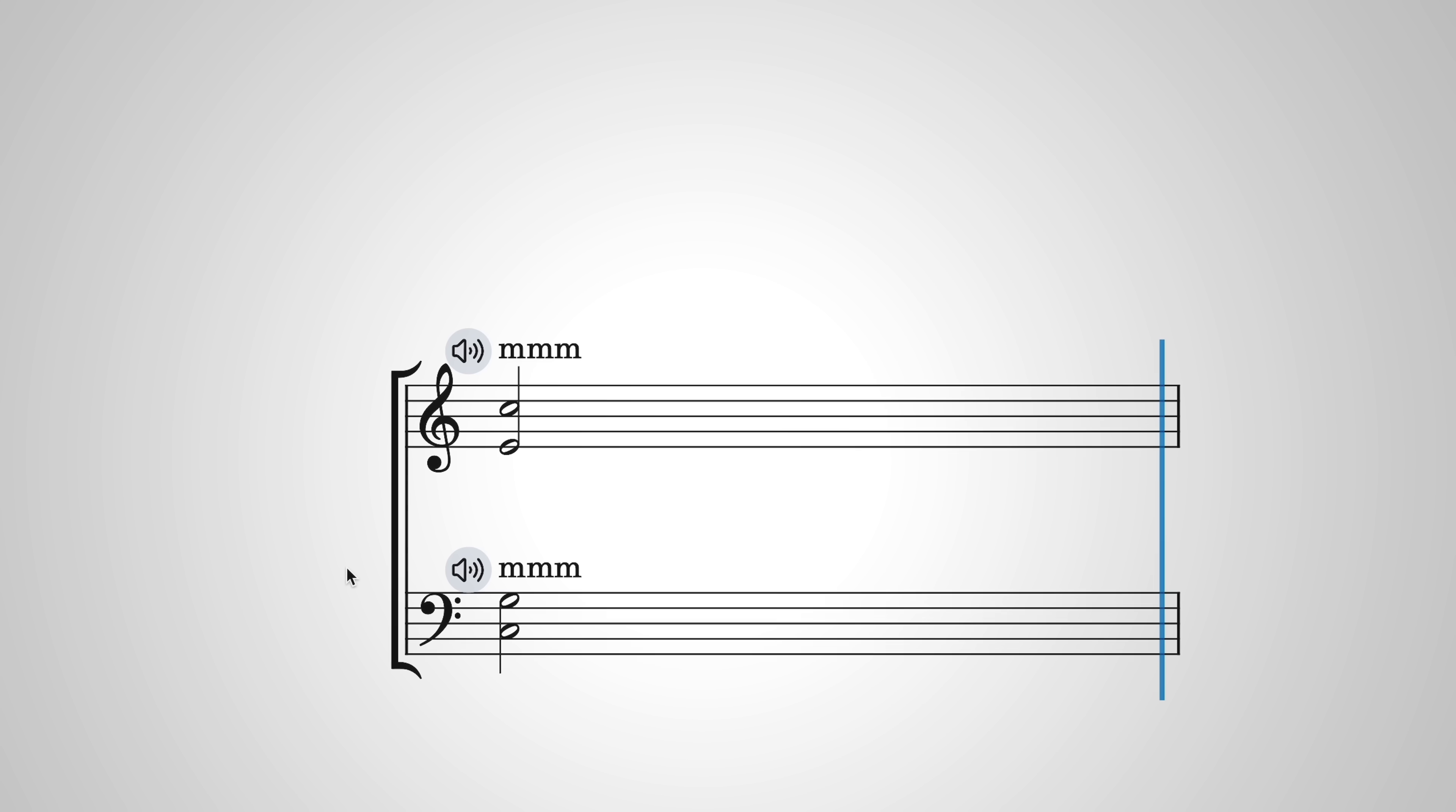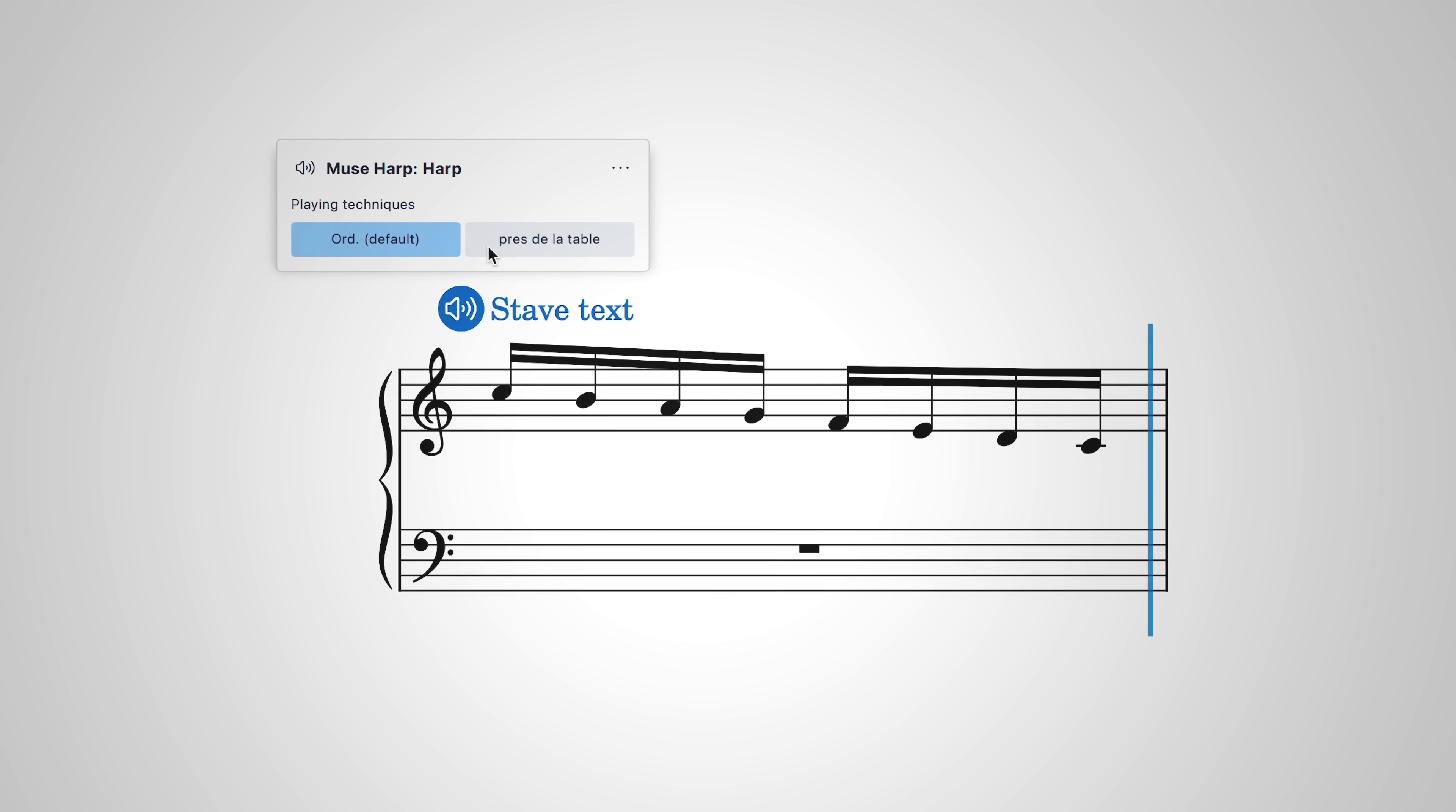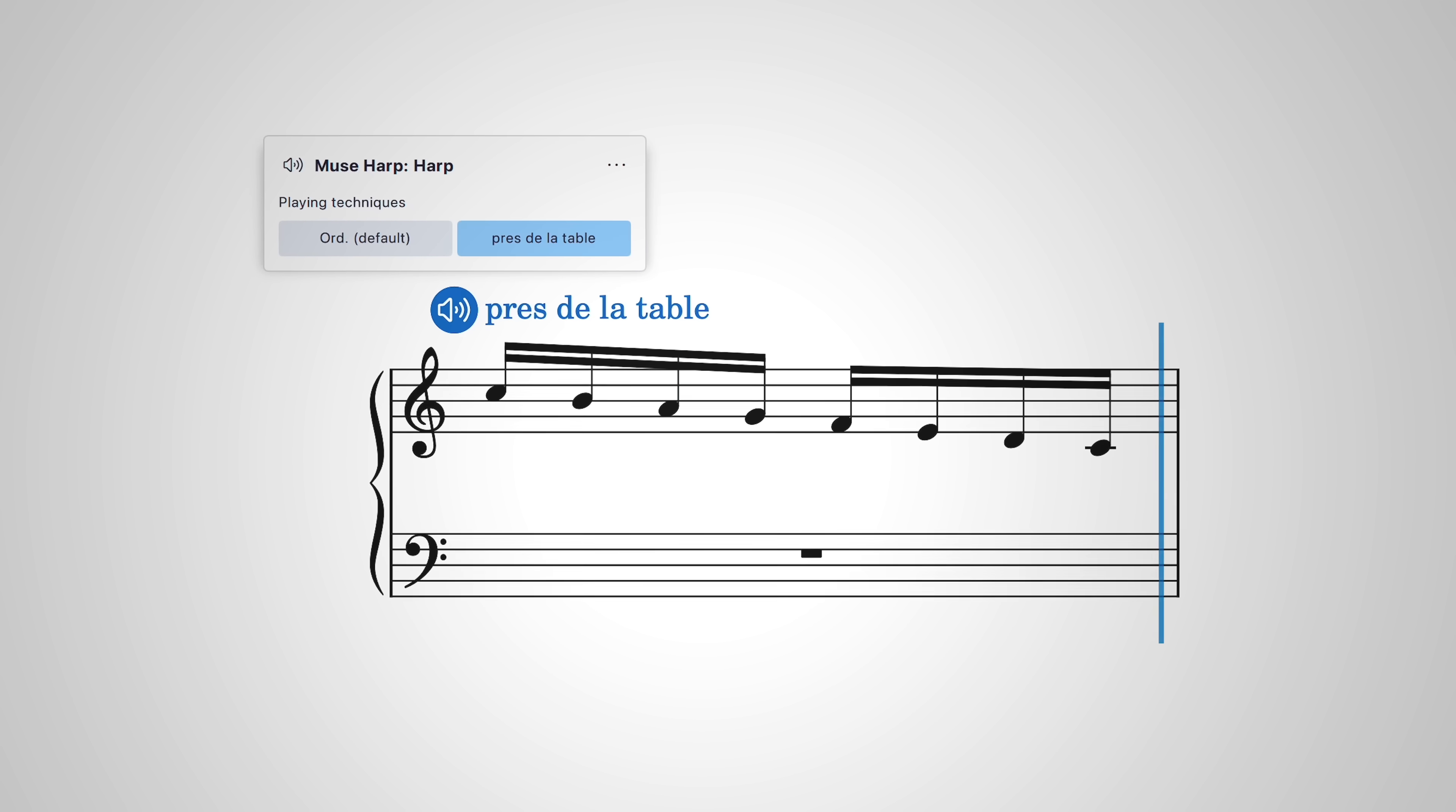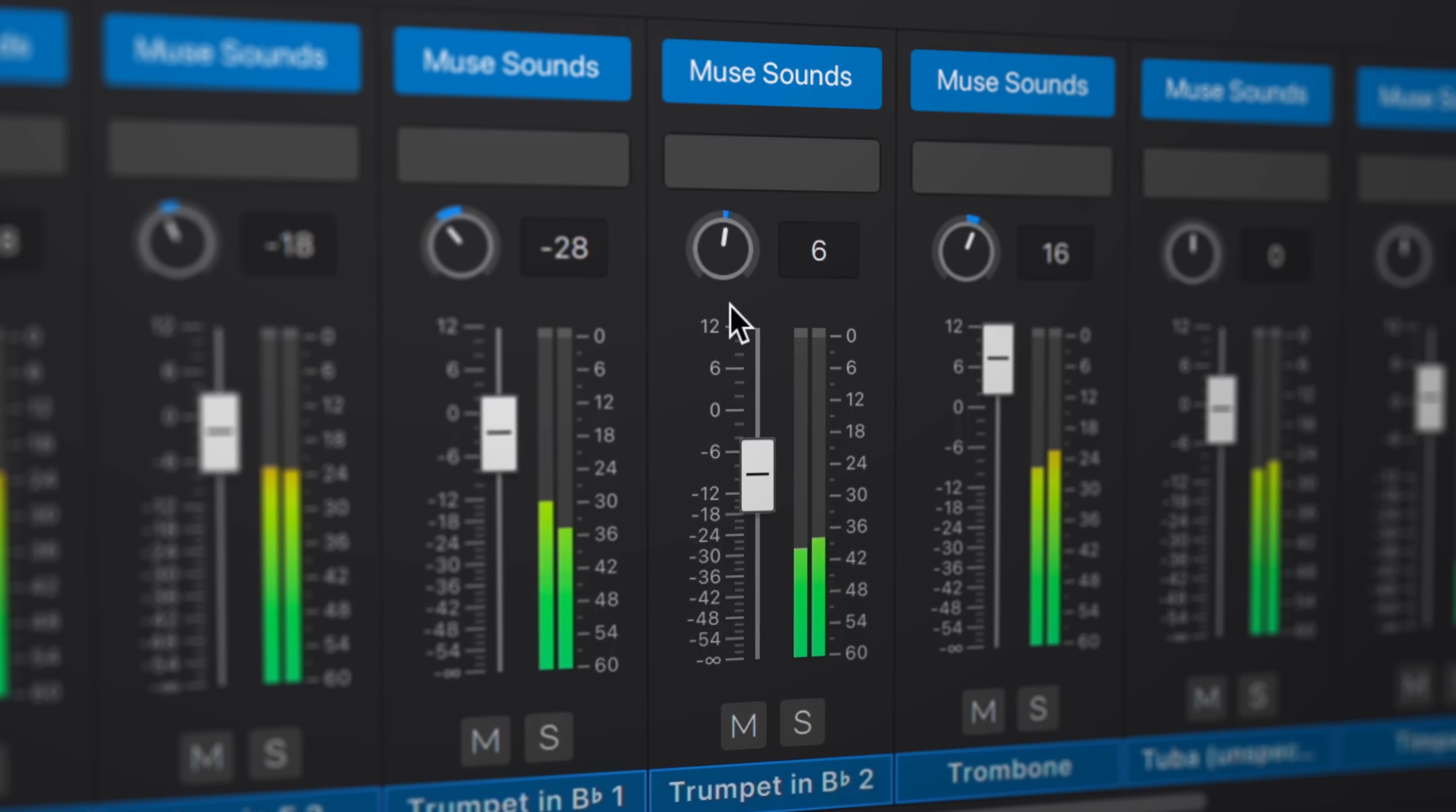And the harp can be heard in the regular plucking position, as well as près de la table, or near to the soundboard. Besides these, there's a wealth of other sound modifications to discover across the entire MuseSounds library of instruments.